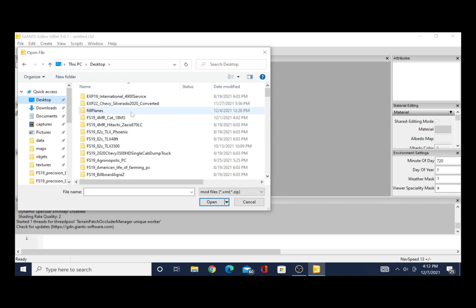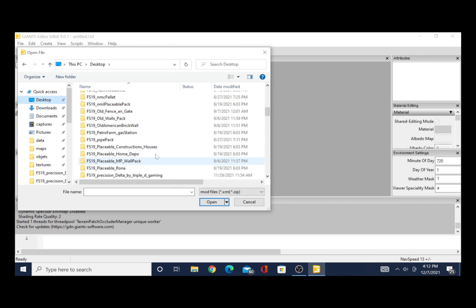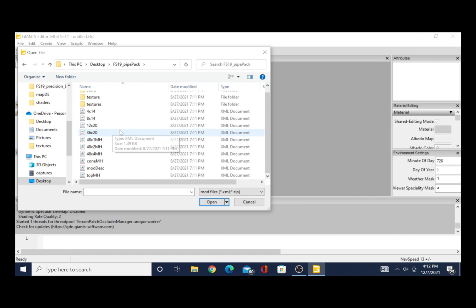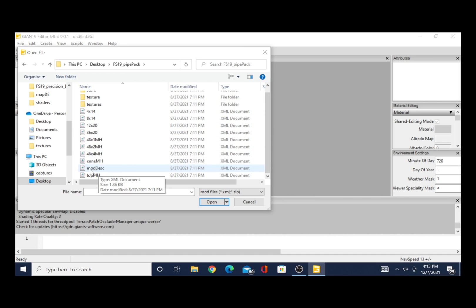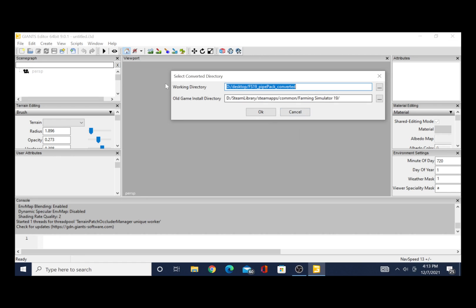I'm going to do this pipe pack. So you'll click on the pipe pack, or whatever you're doing, and you come right here to the mod desc — M-O-D, capital D-E-S-C. Highlight that and hit Open. Then it's going to pop up like this: "Found mod files from old Farming Simulator. Upgrade files automatically using cloud service." Hit Yes.